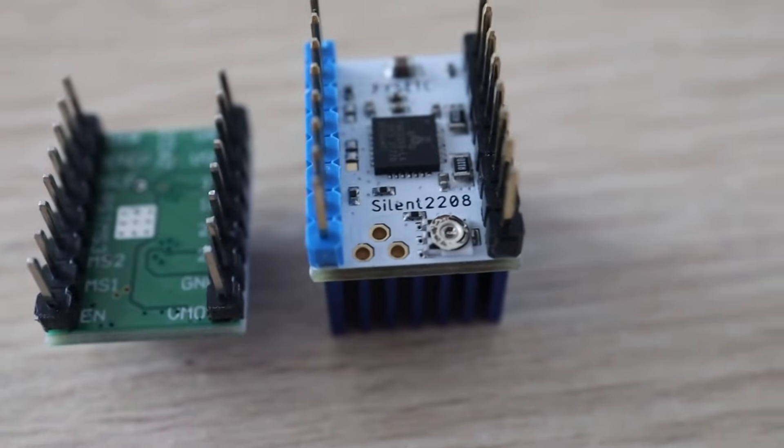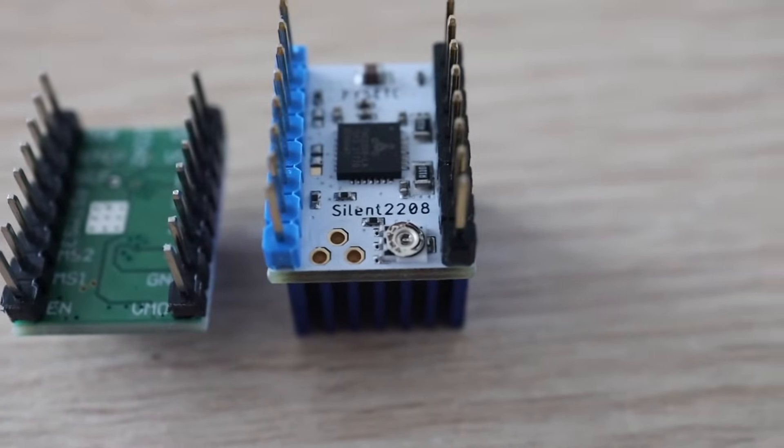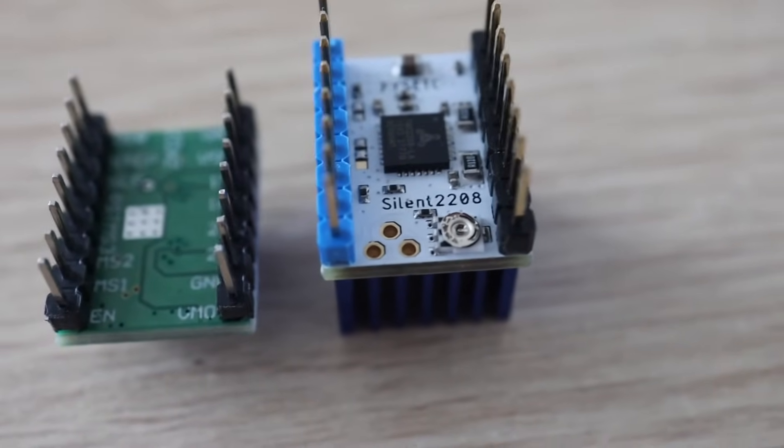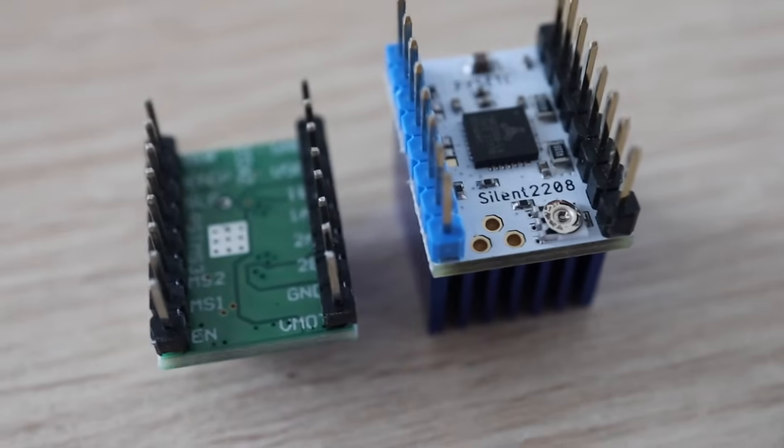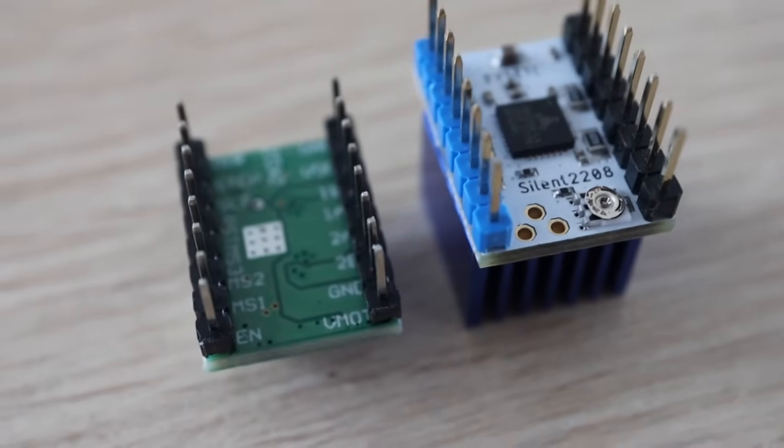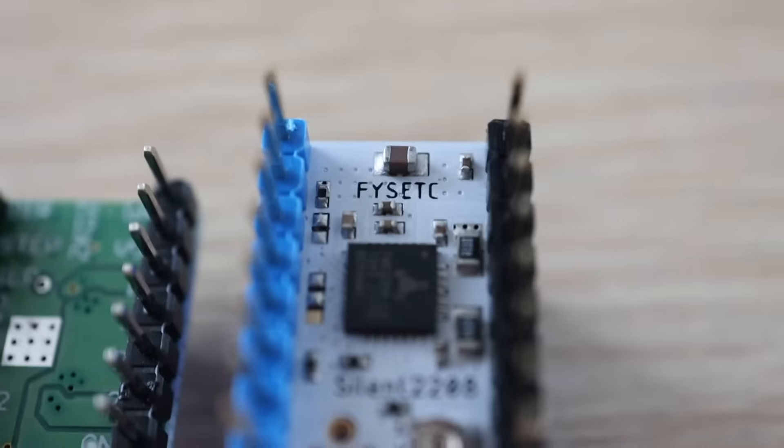I've heard that people have been impressed by how well they've worked to silence their 3D printers, but I was curious about how much quieter they would be, so I ordered two to try out.